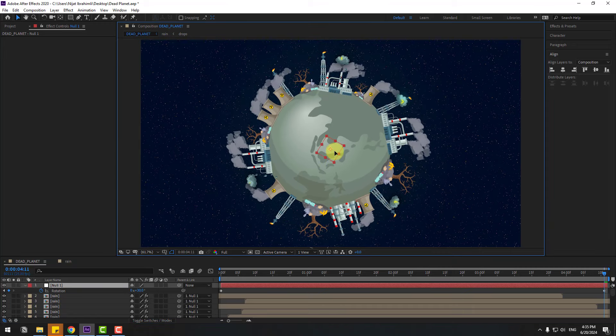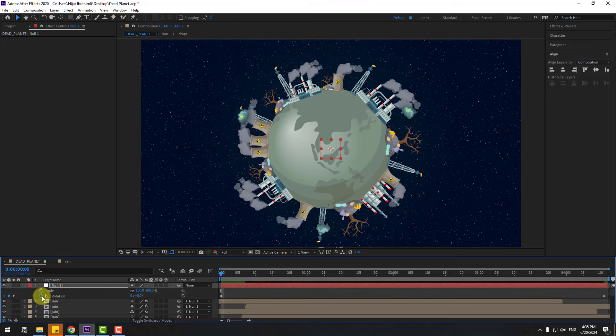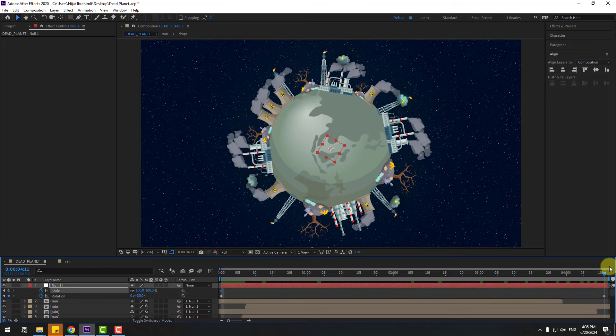Press R to make a rotation keyframe, go to the last second and change the rotation. Also move down a little. Hold Shift, press S to make a scale keyframe, go to the last second and change the scale to 105.